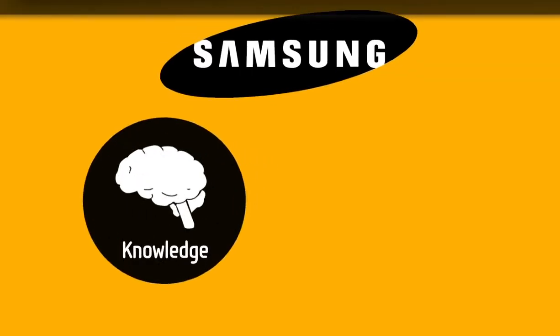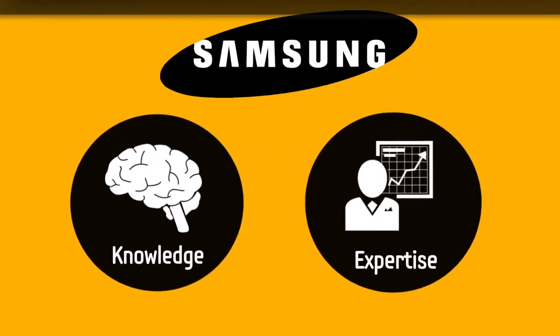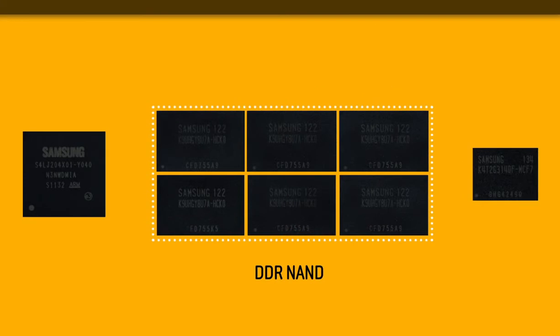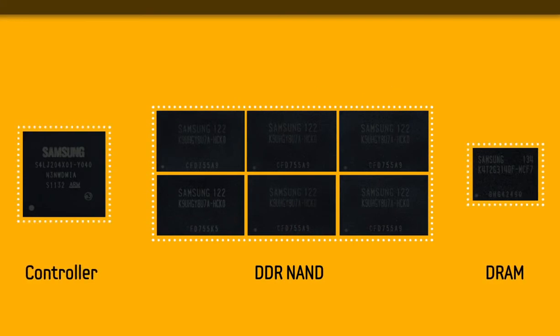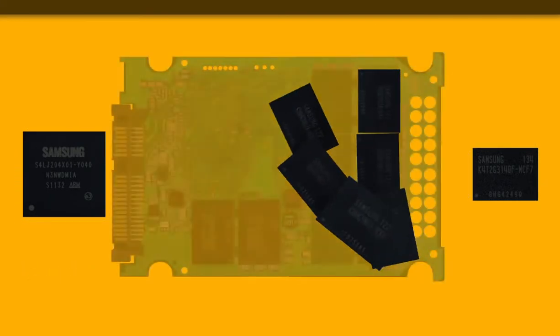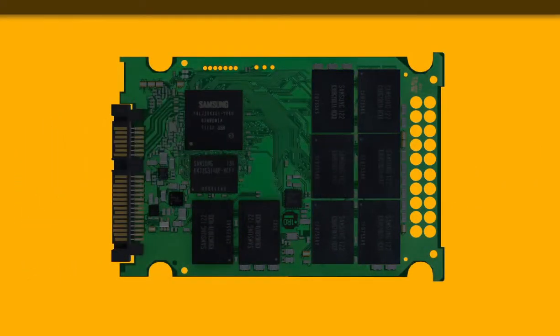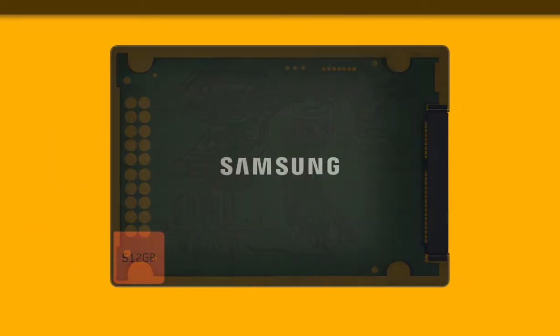Samsung's knowledge and expertise of Toggle DDR NAND, DRAM, and 3-core controllers allow the best-performing SSD operating under optimal conditions.